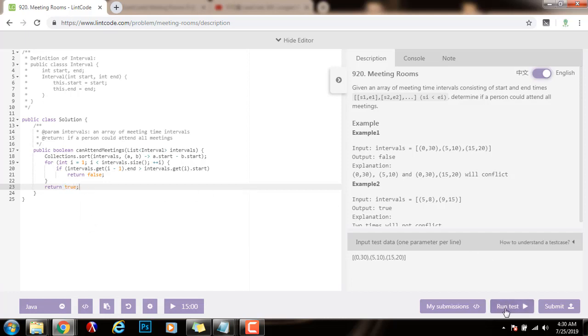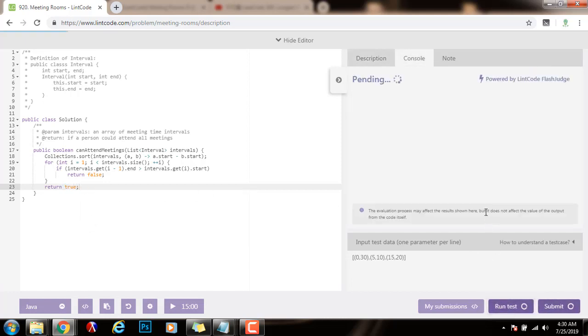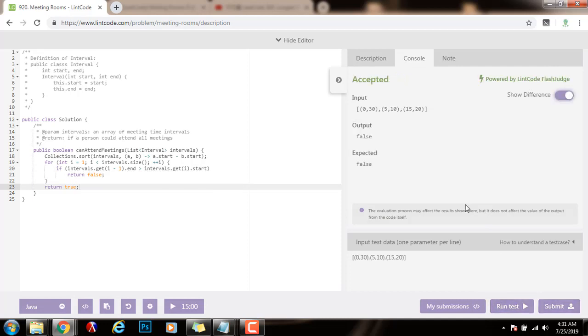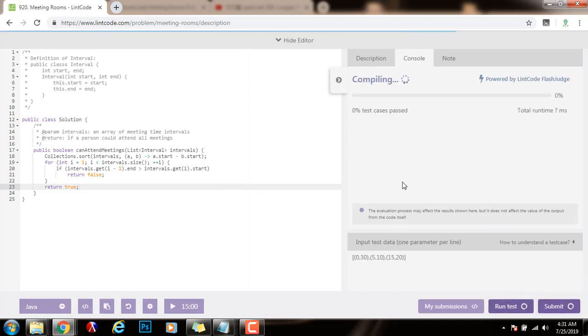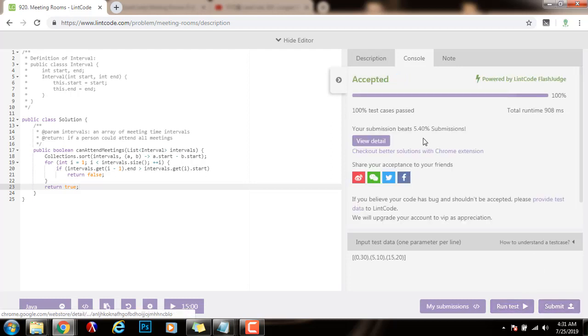So I'm going to run the code. It seems to be working fine. I'm going to submit a solution. All right.